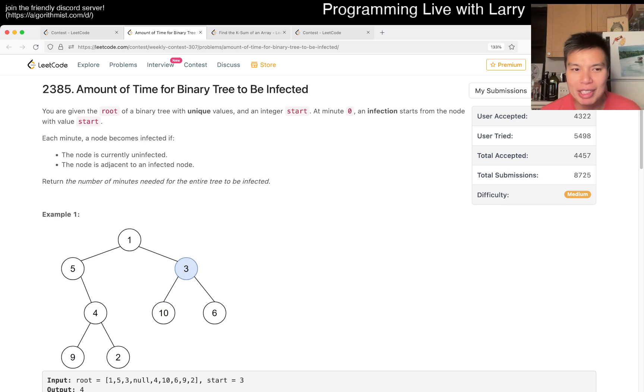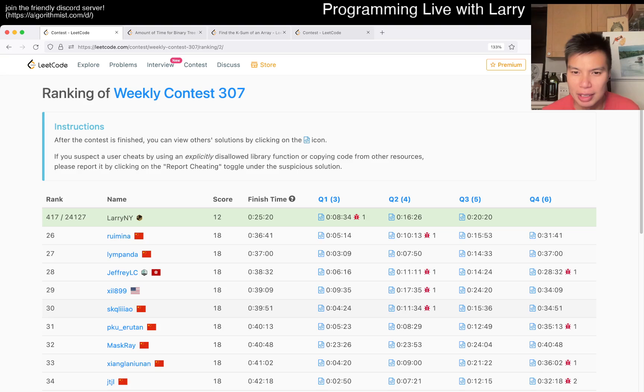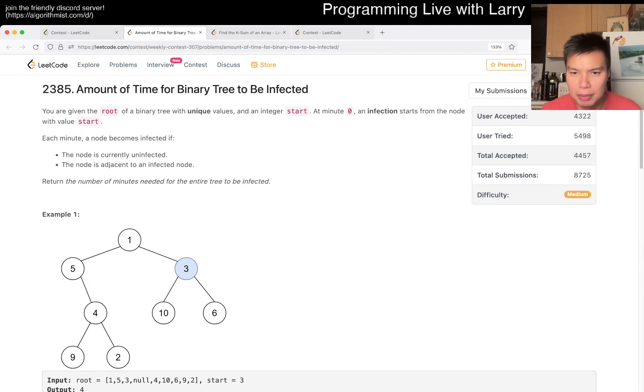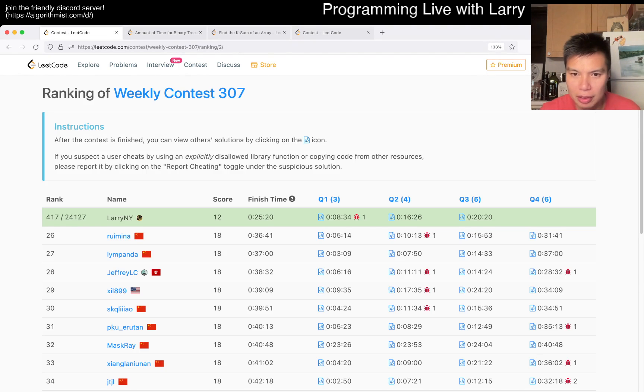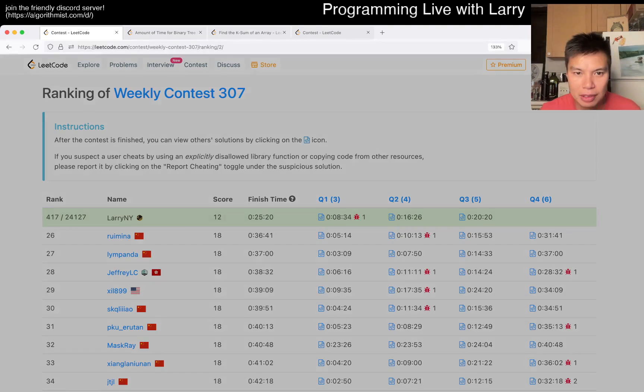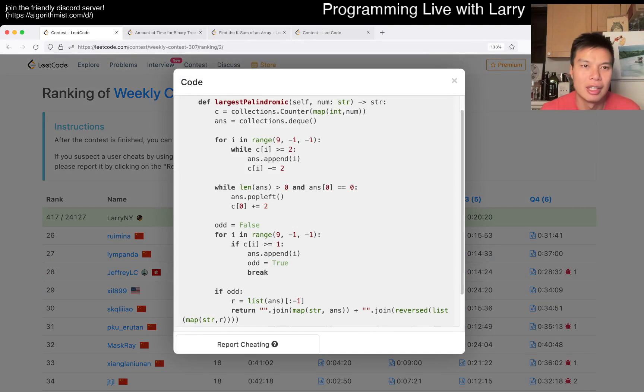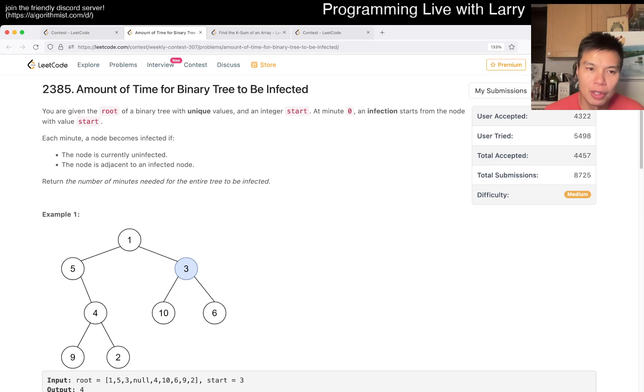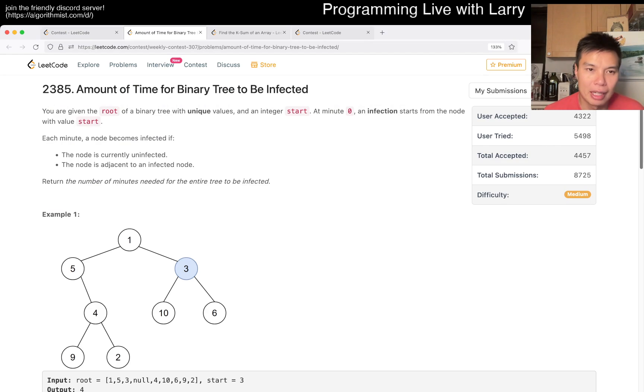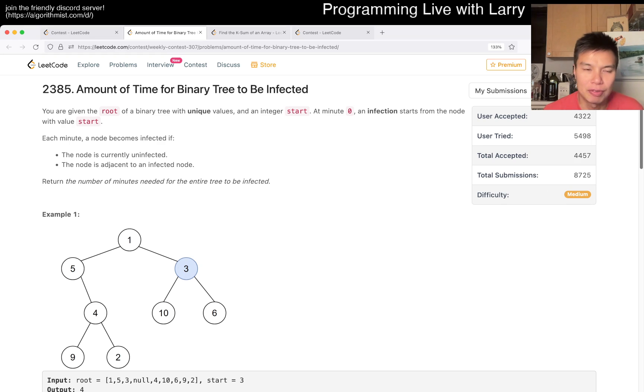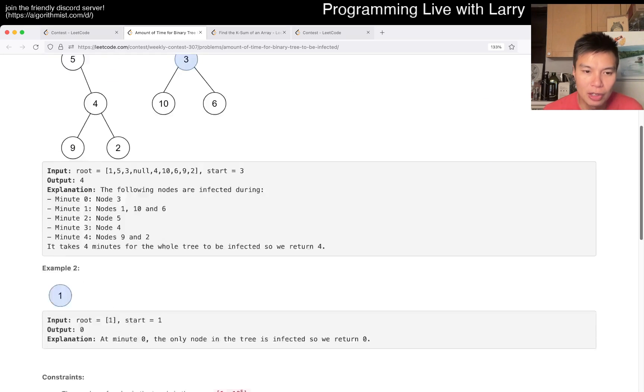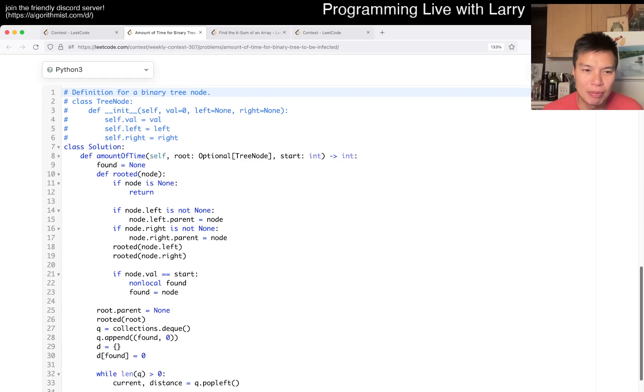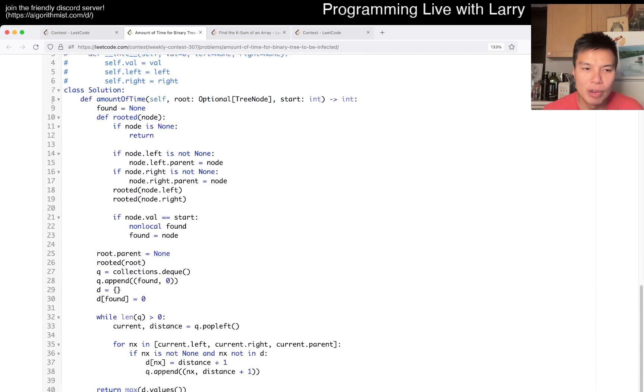So I think this one is probably the easier of the medium, to be honest, even though Q2 was a little bit trickier, or easier to make mistakes. Here, I think as long as you're able to get it, I think this is just the longest path from the node. And there are a couple ways you could do it, you could do a depth first search, you could do a breadth first search, everything's fine.